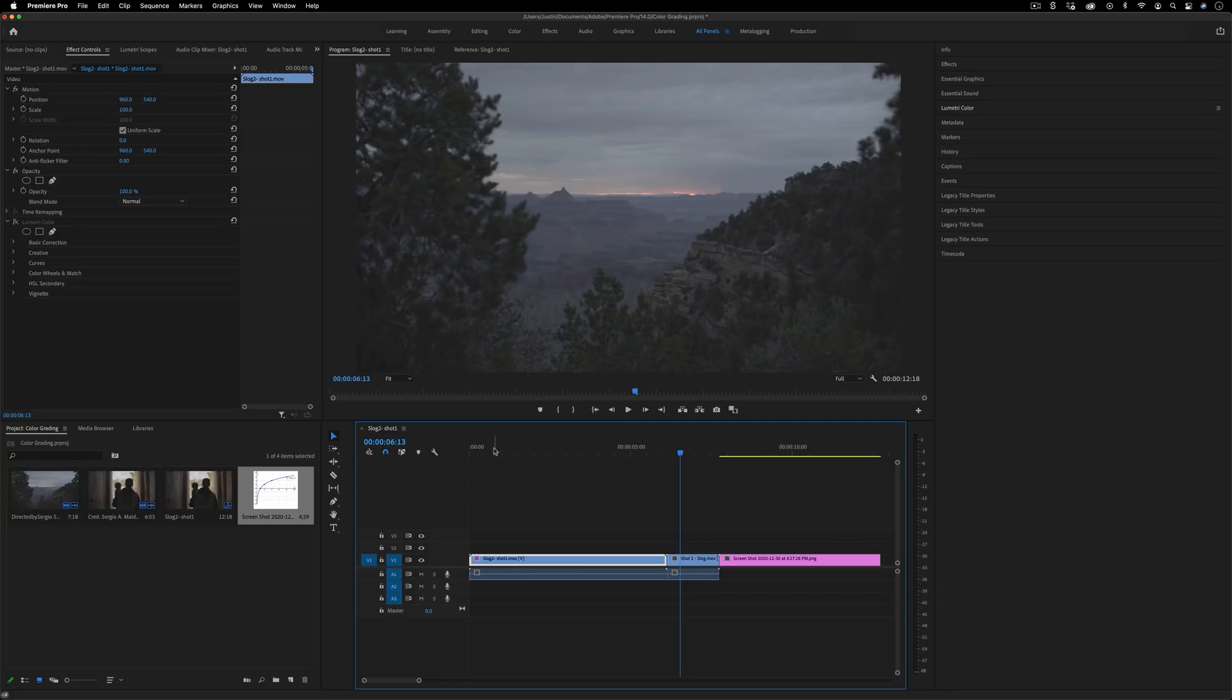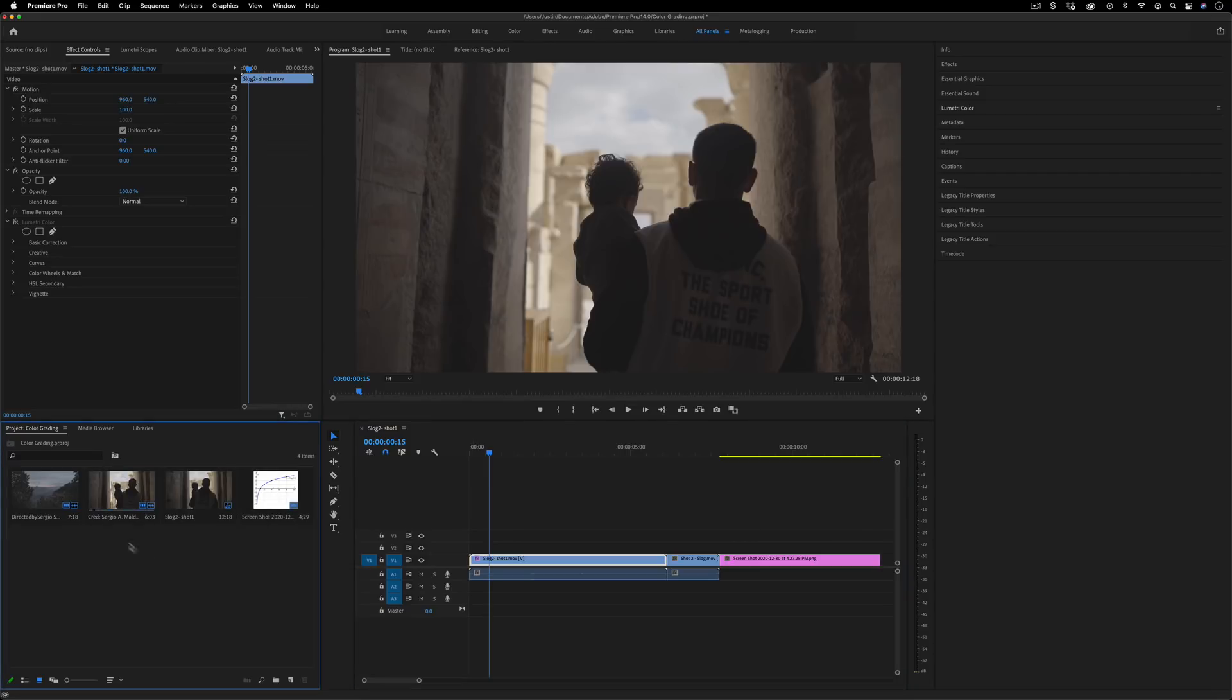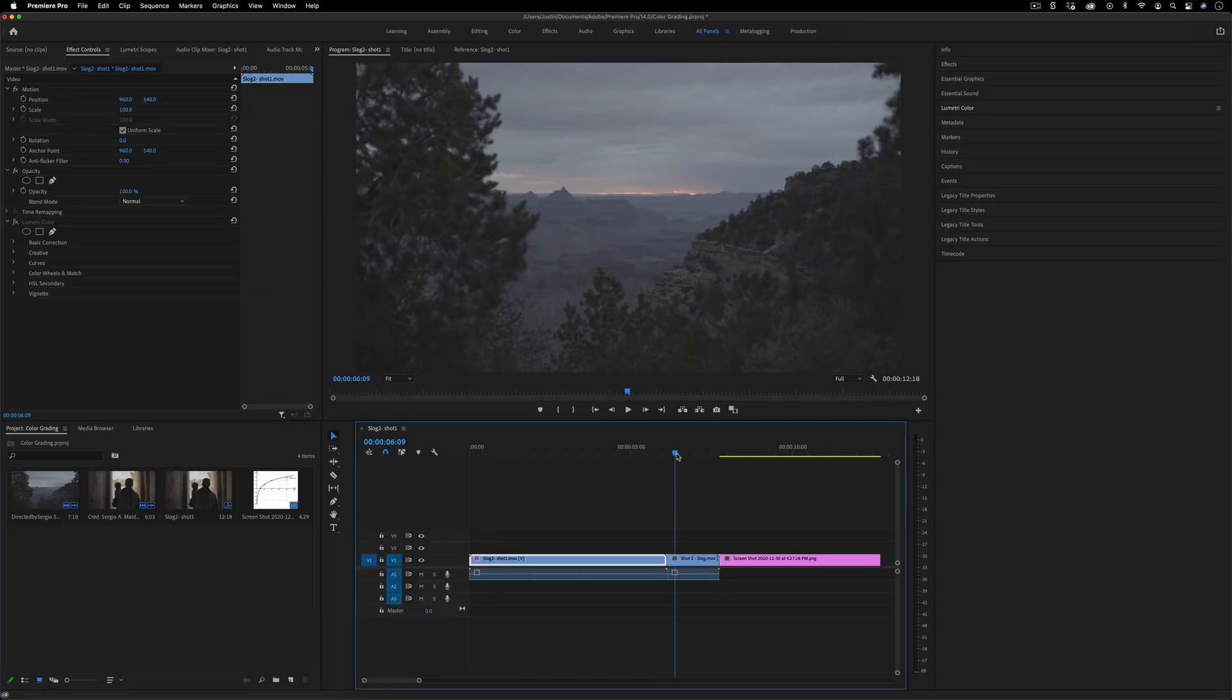So what I have open is just some sample log footage. You've probably heard this term before, log footage. I just found some free Sony sample footage online so credit to directed by Sergio for shooting this. What you'll see in log footage is this gray look. You've probably recognized this.